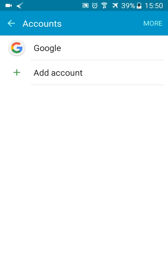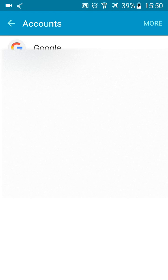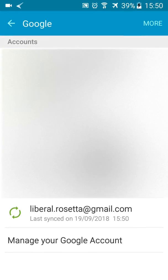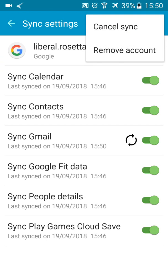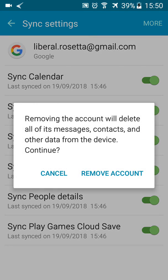Click on Google and then click on the Gmail account that you want to remove. Open it and then click on Remove.